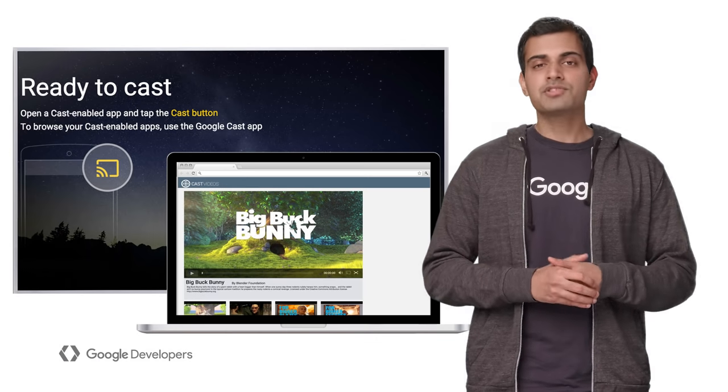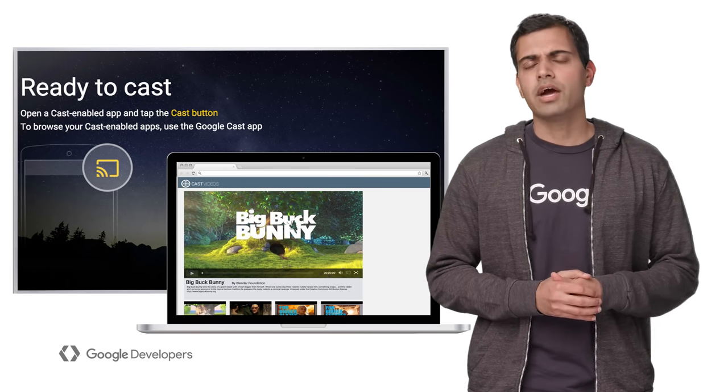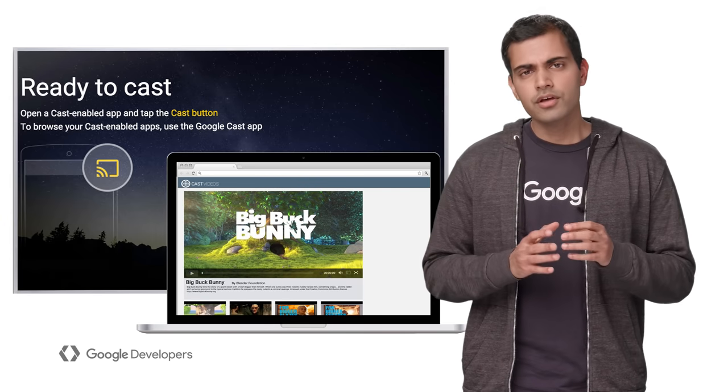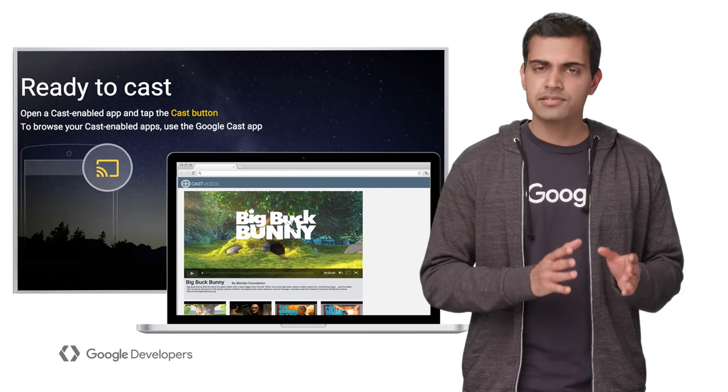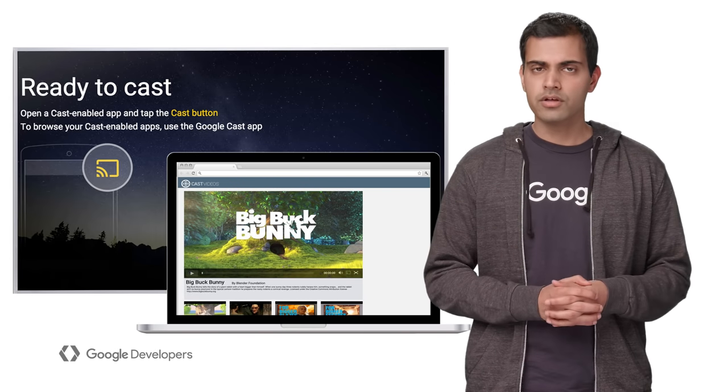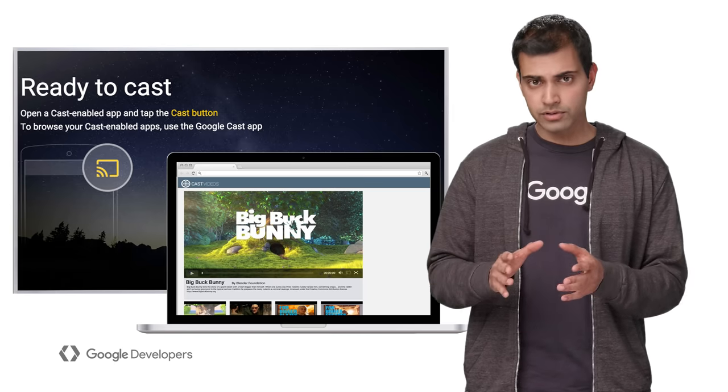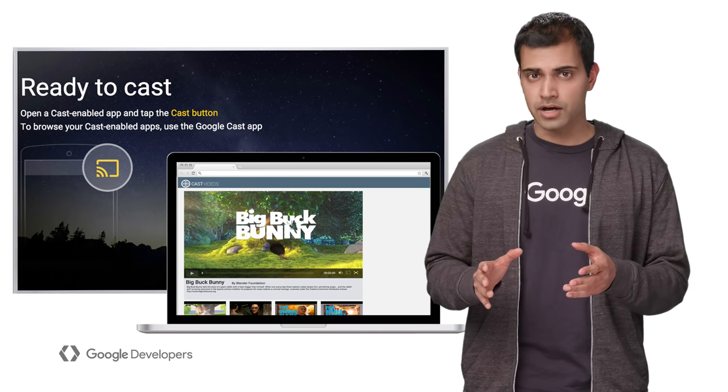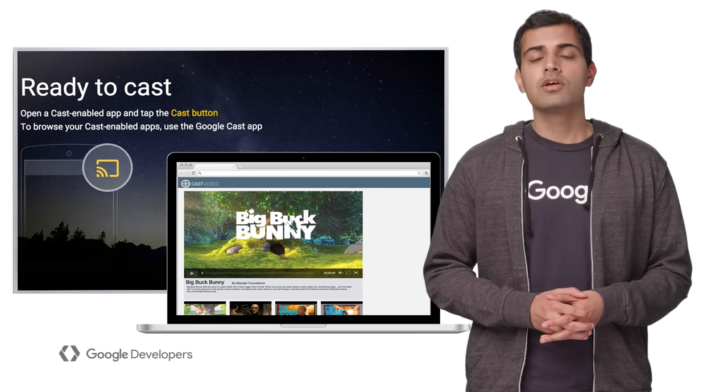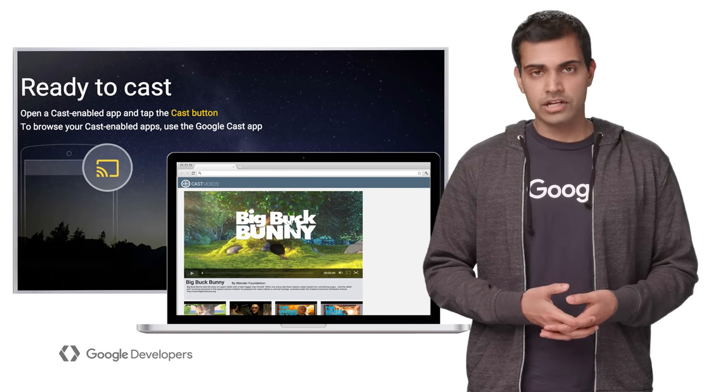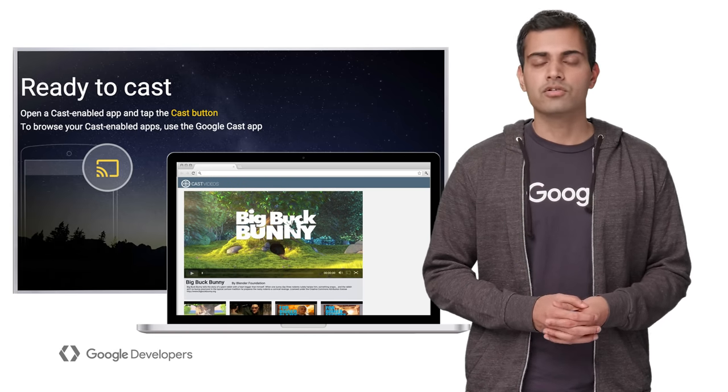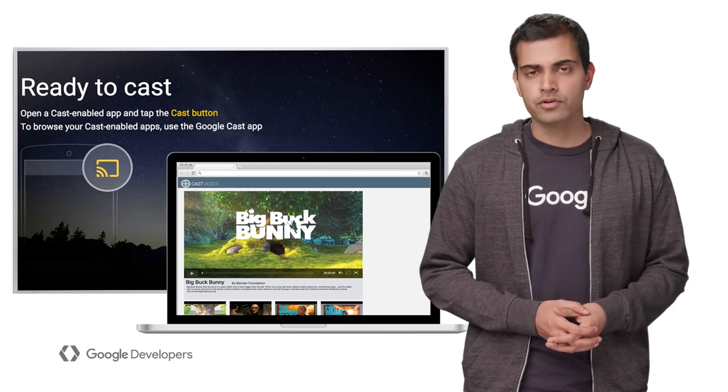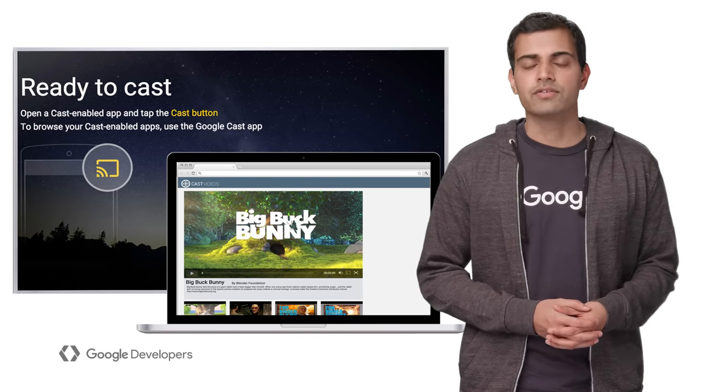First, here's some terminology about how casting works. The Google Cast Sender application refers to Chrome running on a mobile device or laptop, and the Receiver application refers to an HTML application running on Chromecast or other Google Cast Receiver devices.